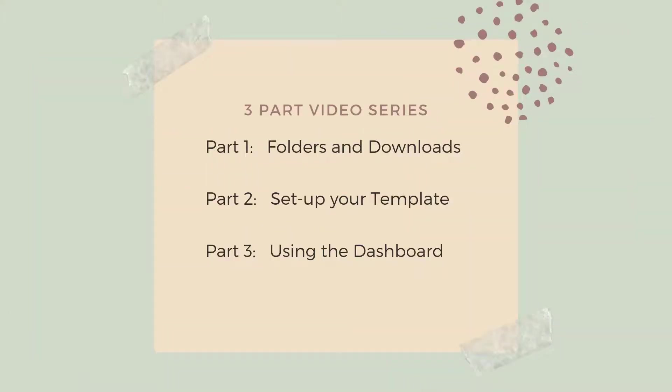There are three parts to this video. Part one will talk you through how to set up your folders so that you can save your information. It will also show you exactly how to download from Etsy both your payments information and your deposits information. Part two will then talk you through setting up and using your template for the first time, and then part three will walk you through how to use it each month and what the various reports will show you. So let's get started.